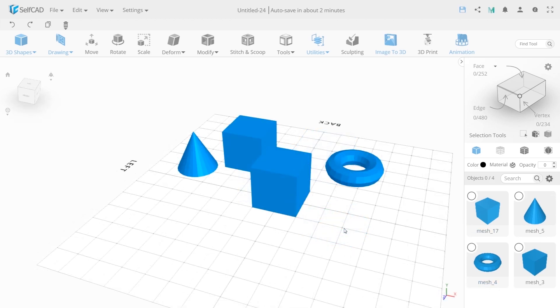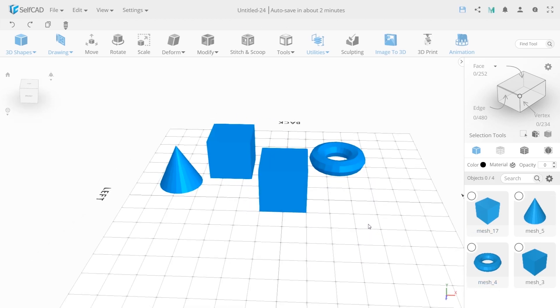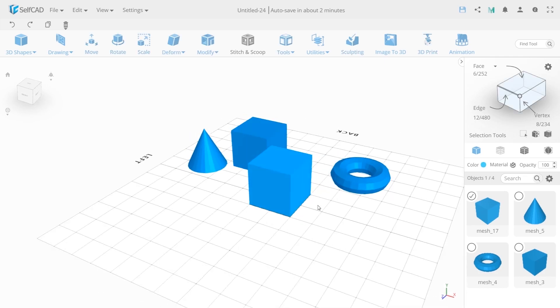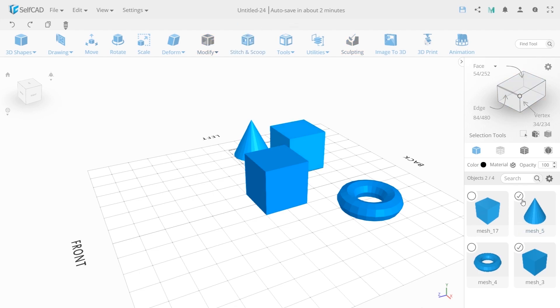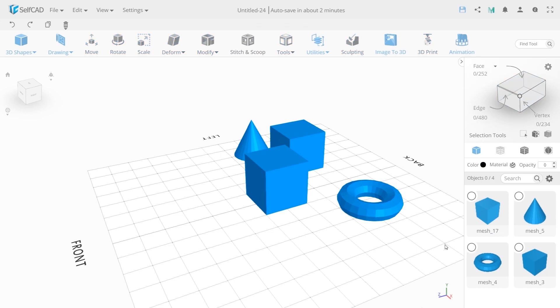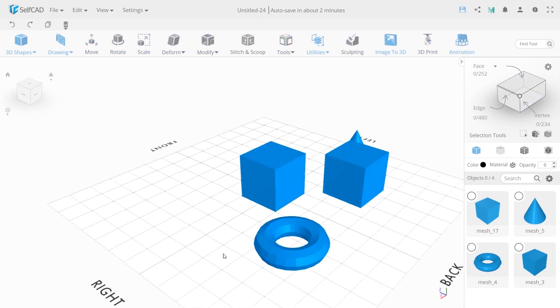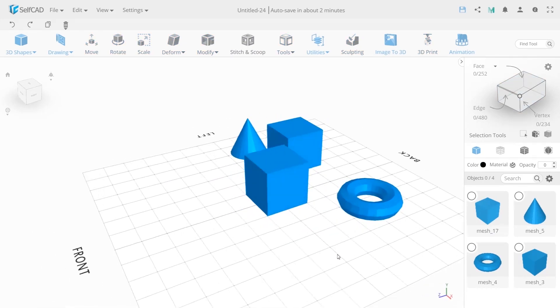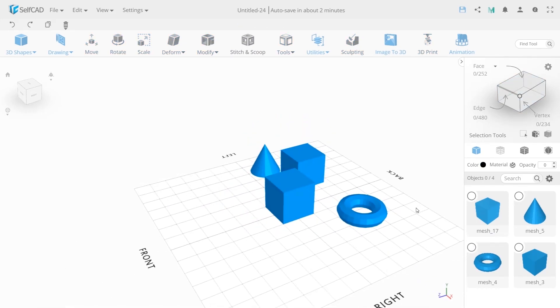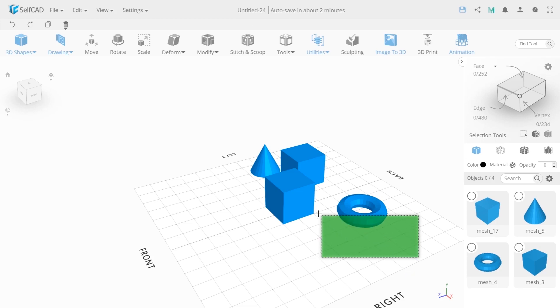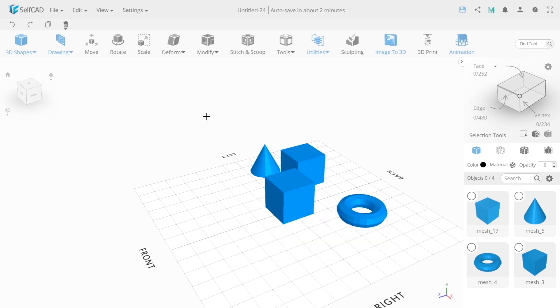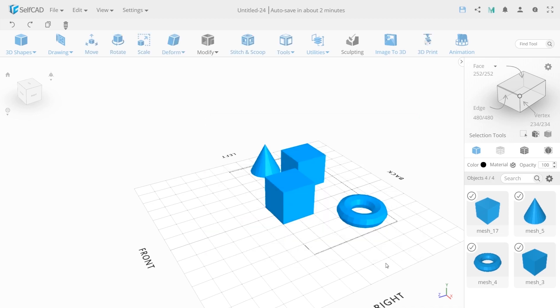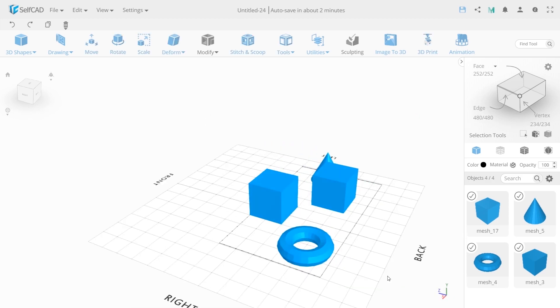To select an object, we just need to click on it or click on the circle in the object panel. To select all objects, hold down the right mouse button and draw a green rectangle. Everything that is in the green area will be selected.